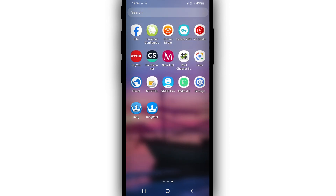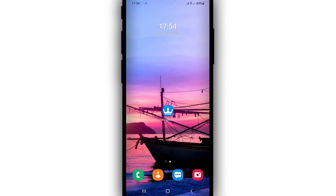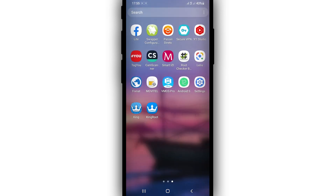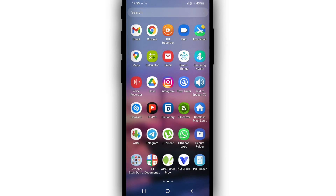First of all, I'm going to show you that my phone stacks only on one percent. I'm going to open KingRoot — as you can see I already have KingRoot installed on my device — so I'm going to click on it and open it up.